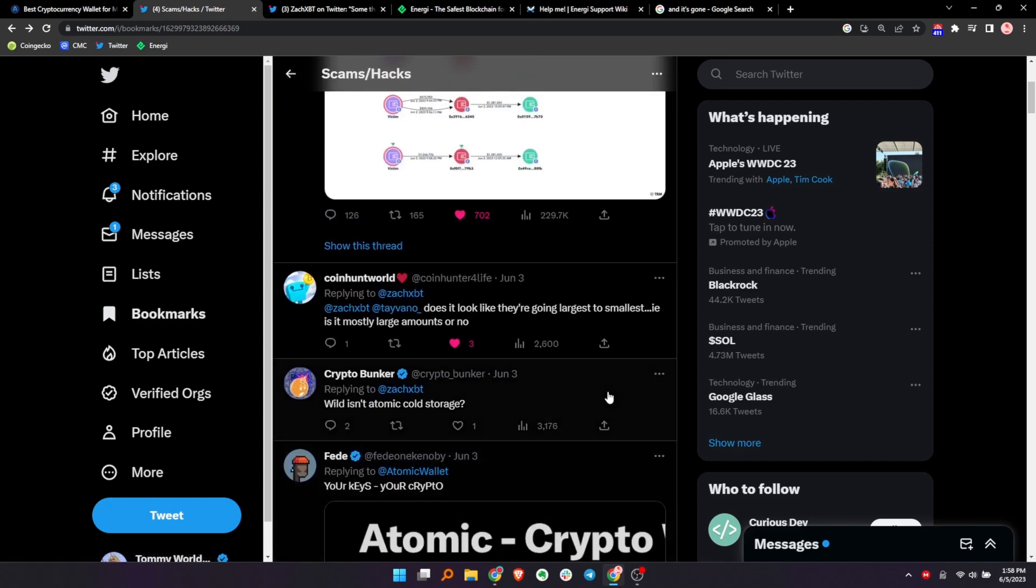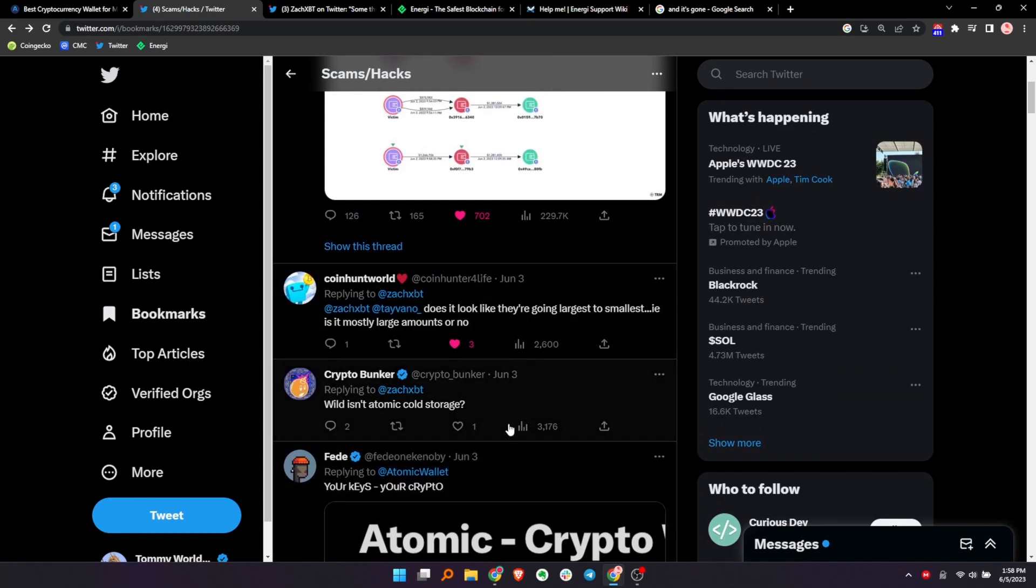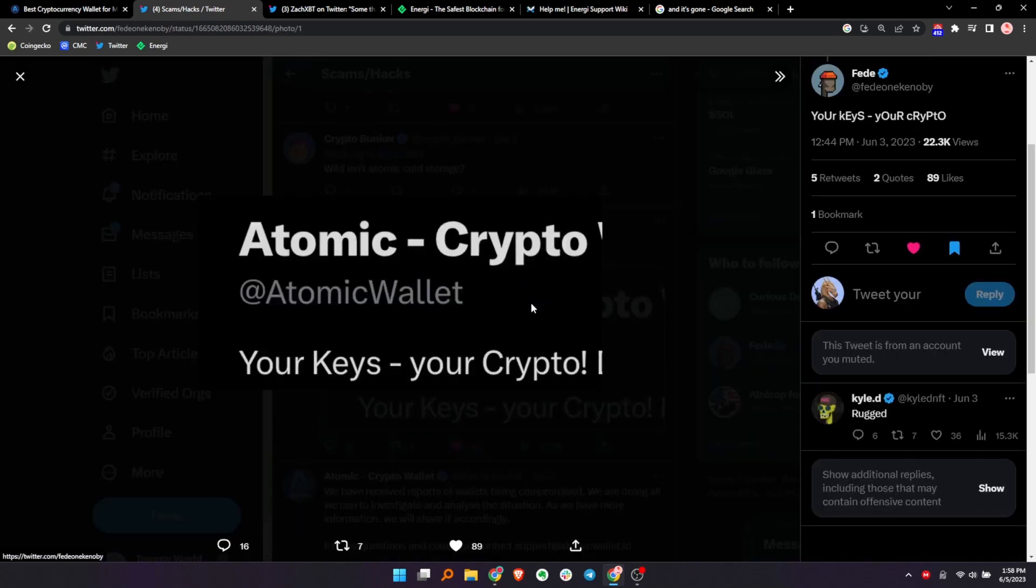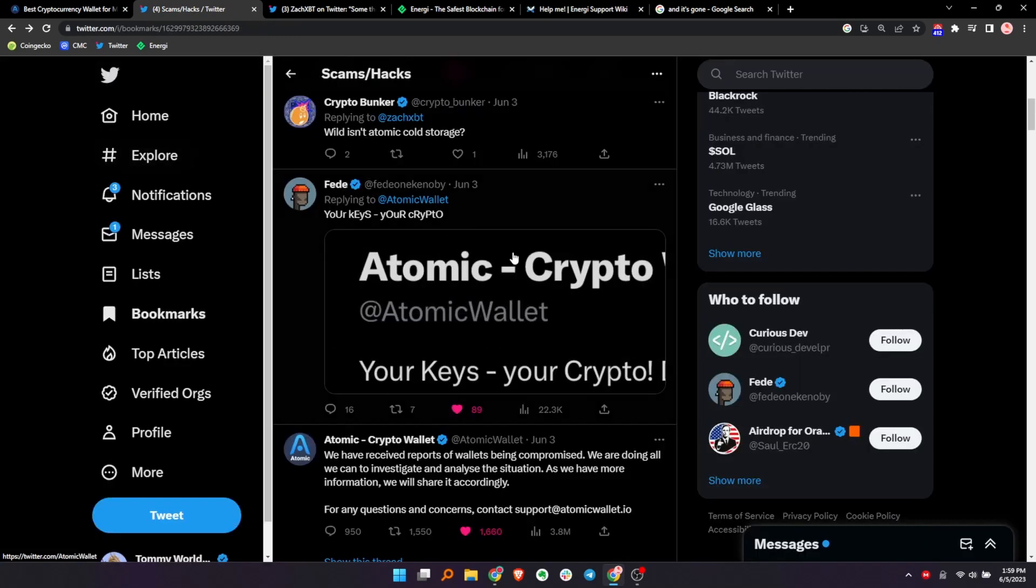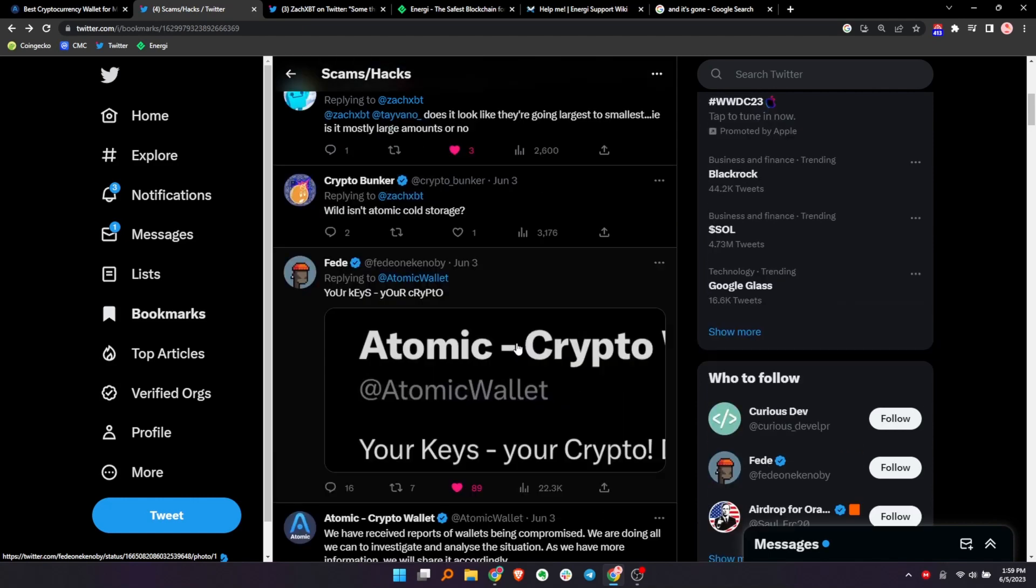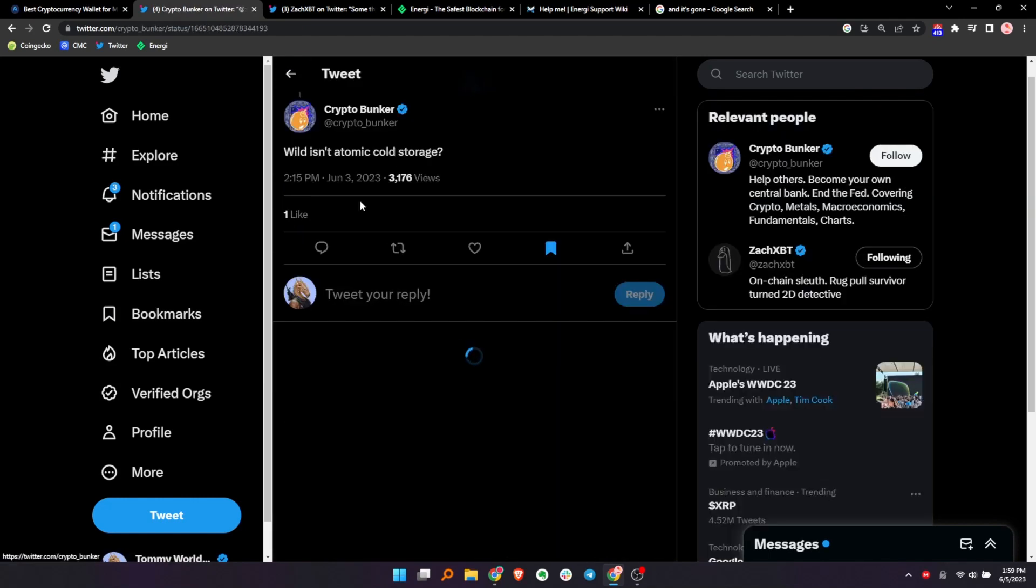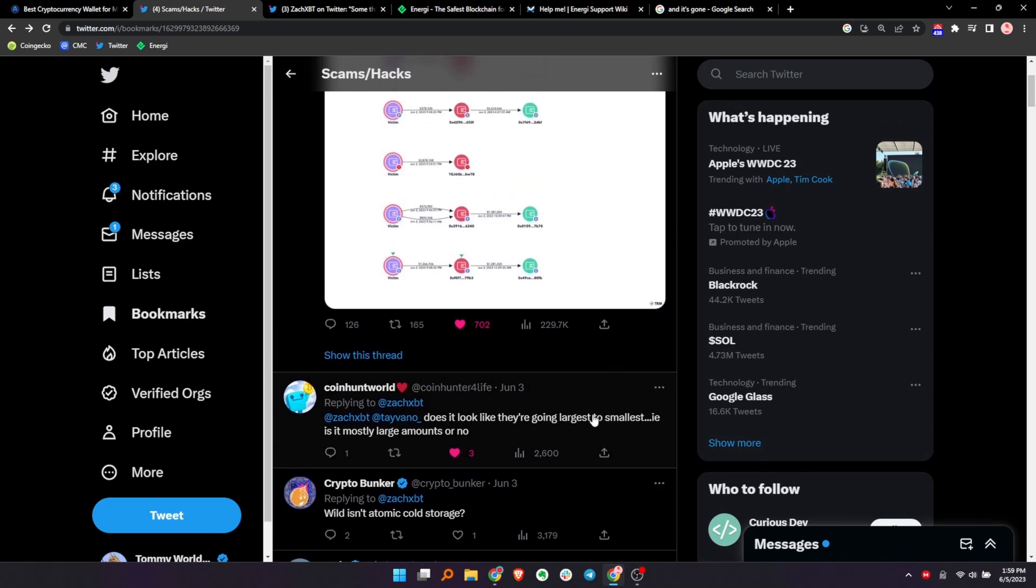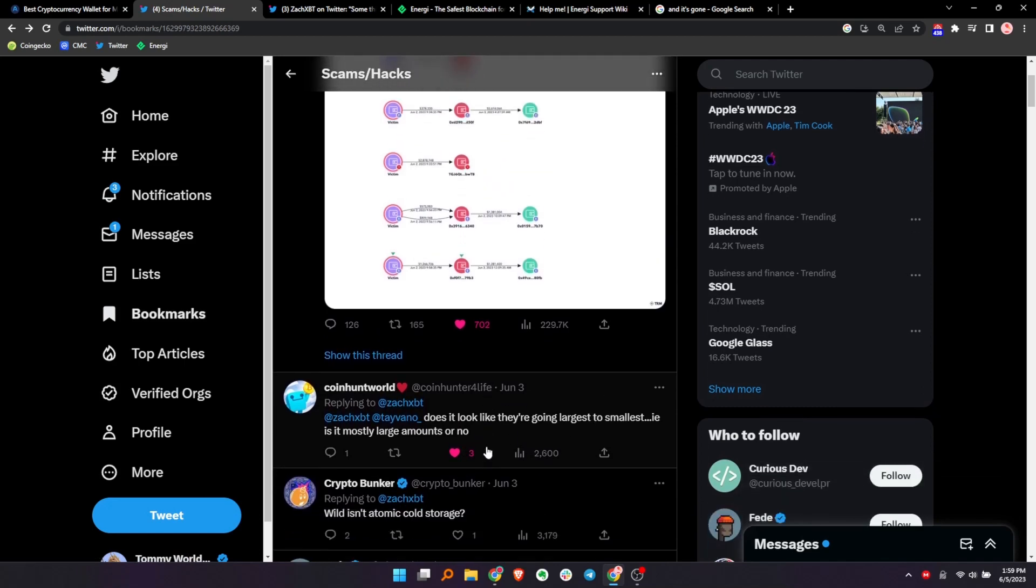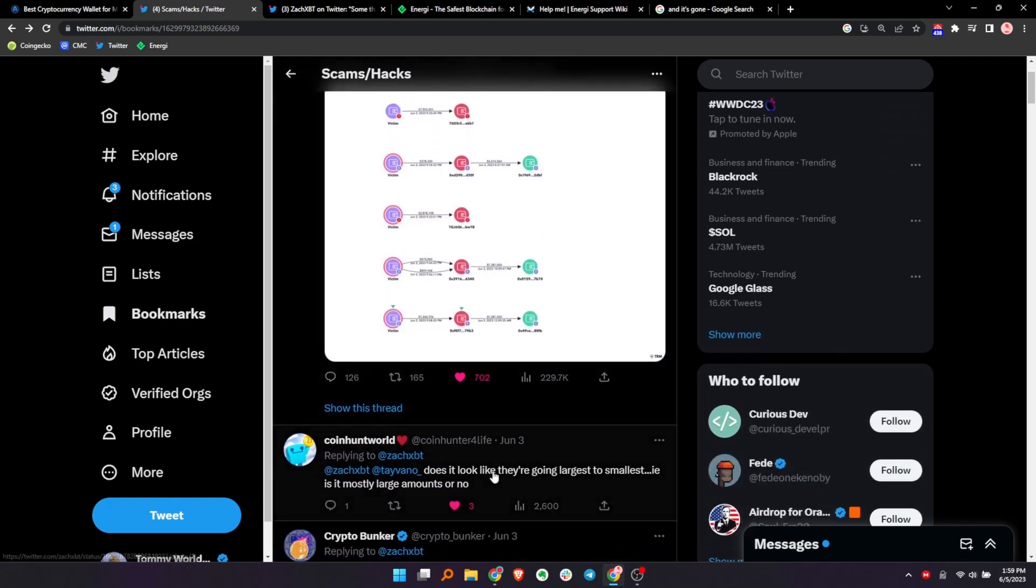Some of these got a little bit mixed up. I don't know how I think Twitter bookmarks kind of messing up a little bit, but here's one. Your keys, your crypto, right? Yeah. Well, that didn't happen, did it? And we don't know. Yeah, exactly. You don't know. You don't know what's going on, right? You guys got your, whatever, whatever wallet you have installed in your phone. You really don't know what's going on with it. So the best solution is actually to use a blockchain that protects your assets. That's the solution. Wild isn't atomic cold storage. Well, guess not. Keep it going. Does it look like they're going from largest to smallest? I think they kind of did to some degree, but, you know, they've been all over the place again, stolen many, many different tokens from different chains.